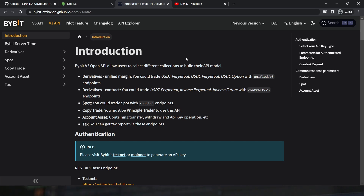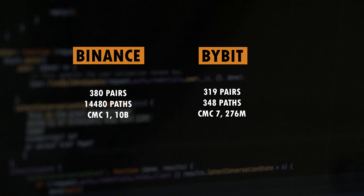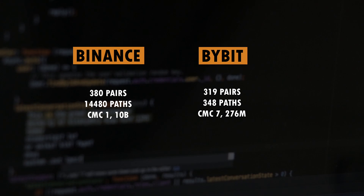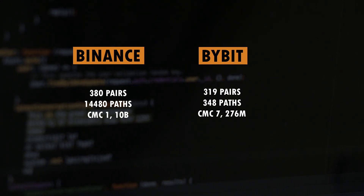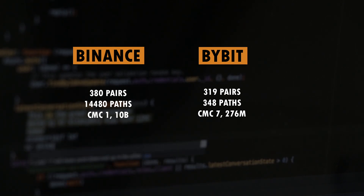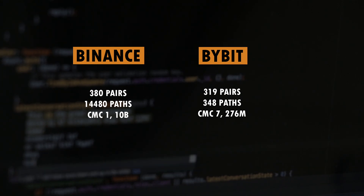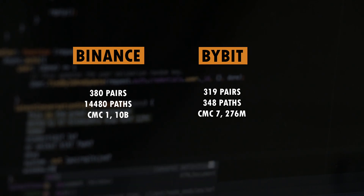I'll cover how to install it and some key differences between Binance spot and Bybit spot in terms of arbitrage. On Binance spot exchange, as of now, we have around 380 trading pairs and 14,480 arbitrage paths, whereas on Bybit there are 319 trading pairs and 348 arbitrage paths. You might be wondering how both exchanges have almost the same number of pairs but Binance has significantly more arbitrage paths.